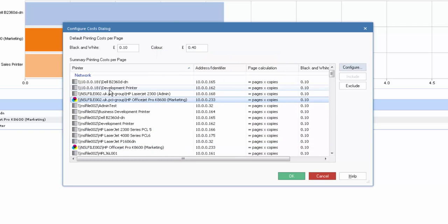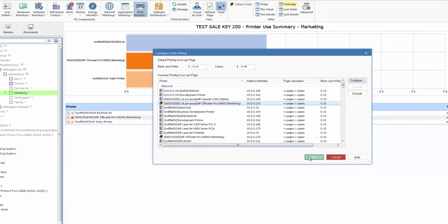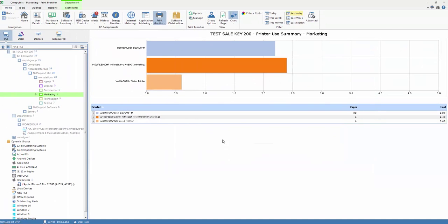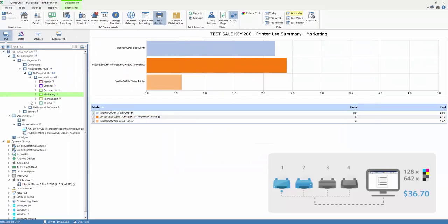So once we've configured the costings for each of our printers, we simply apply those settings and we're able to now print our reports for any given date period and show our print costs within the enterprise.